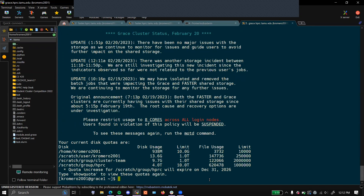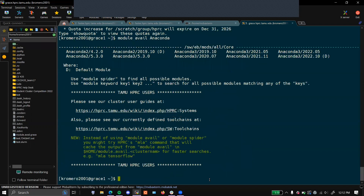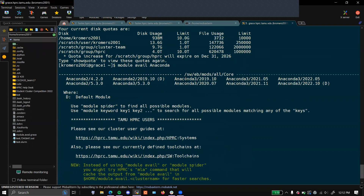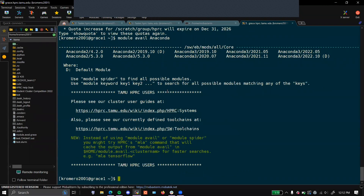Once you're connected to Grace or Faster, you will need to load your Anaconda module. If you are unsure how modules work, please refer to this video. Here we can see the Anaconda versions available to us from using the module avail Anaconda. Today, we will just be loading Anaconda 3, and this will load the latest version.